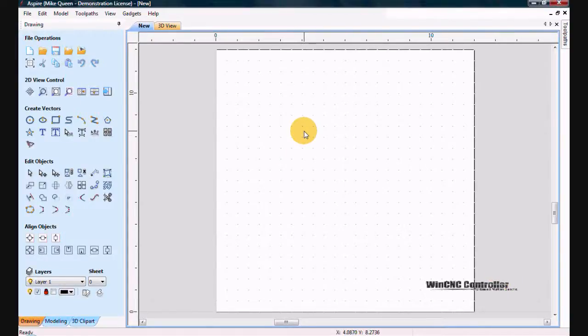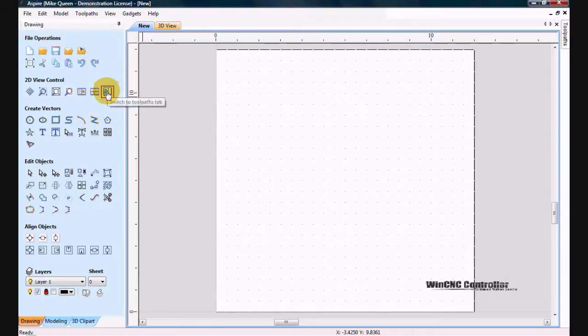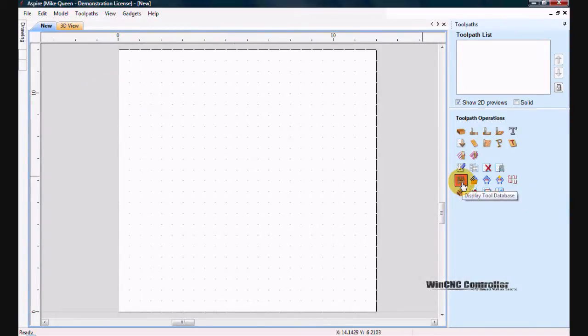This will be a quick tutorial on how to create a tool for Aspire or VCarve. The first thing I need to do is get to my tool library or my tool database.